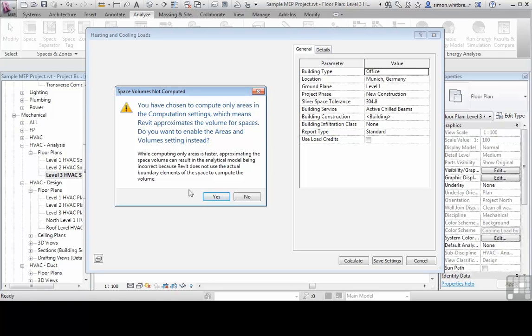It then goes on to read, while computing only areas is faster, approximating space volume can result in the analytical model being incorrect because Revit does not use the actual boundary elements of the space to compute that volume.